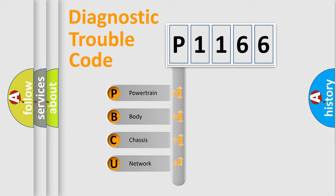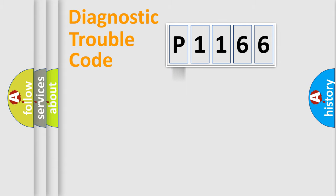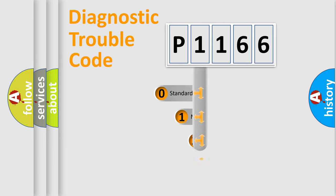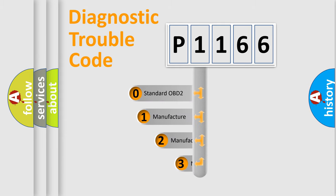We divide the electric system of an automobile into four basic units: Powertrain, Body, Chassis, and Network. This distribution is defined in the first character code.